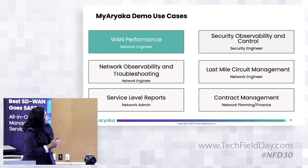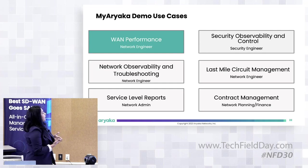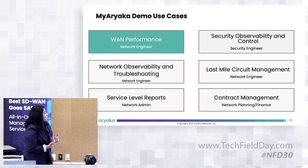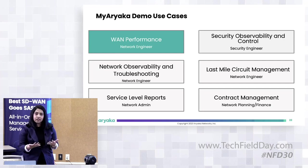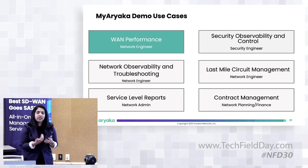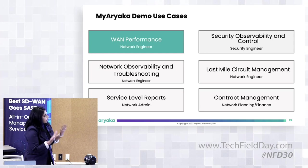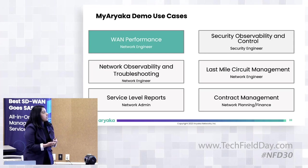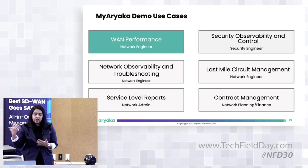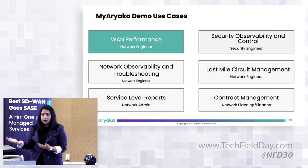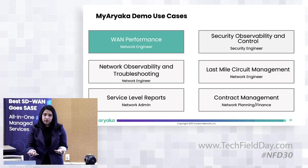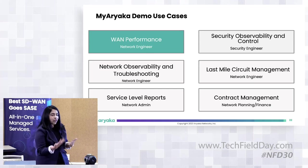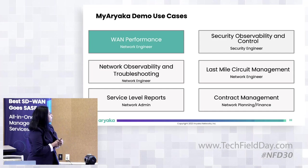These are the six key use cases I would like to walk you through. The first one is WAN performance where you can monitor your wide area network to see how well it is doing. Security observability control is where you can look at the three security services to see configuration, volume of traffic, and health.